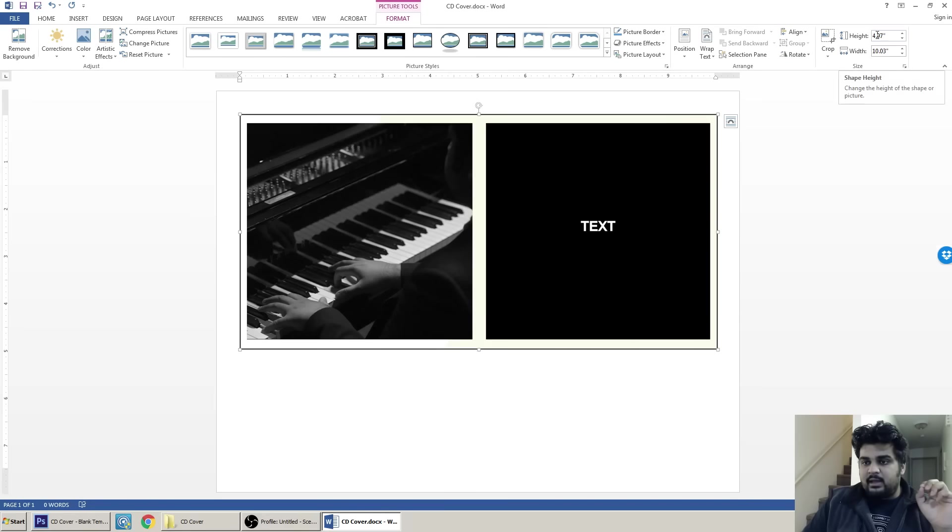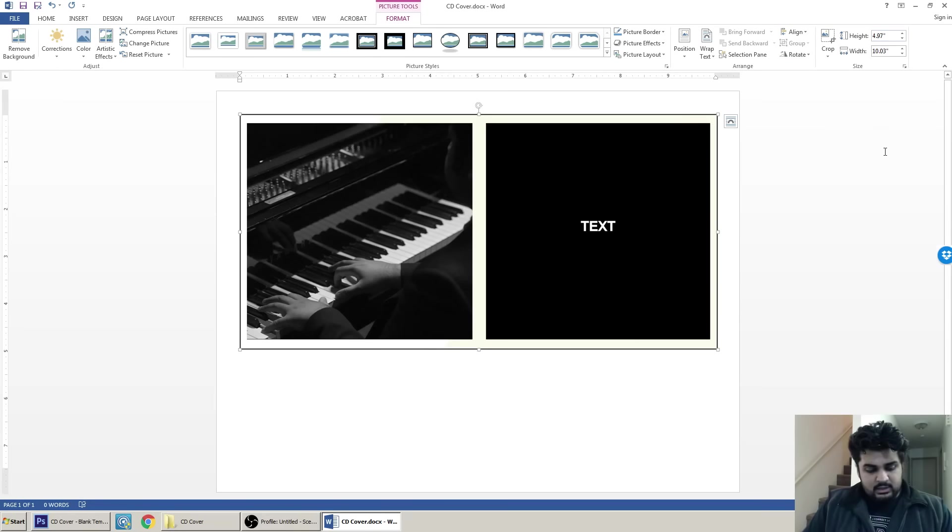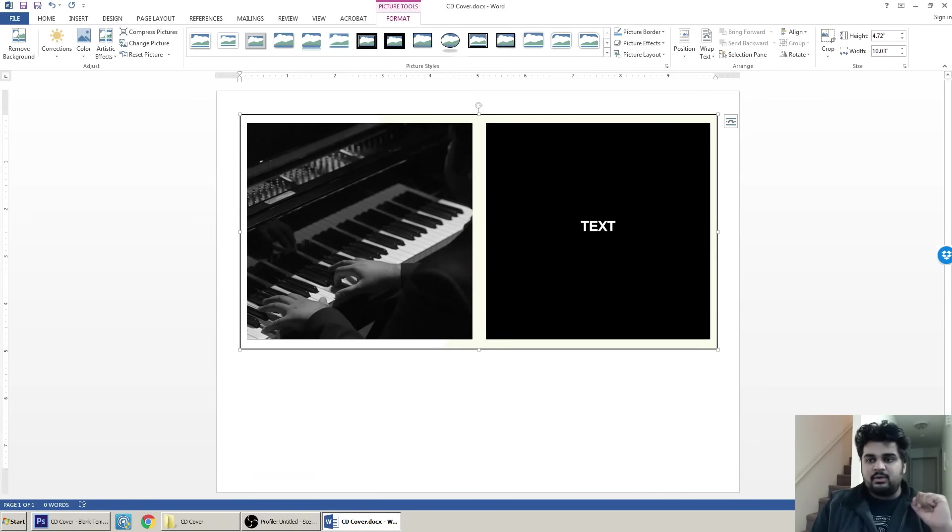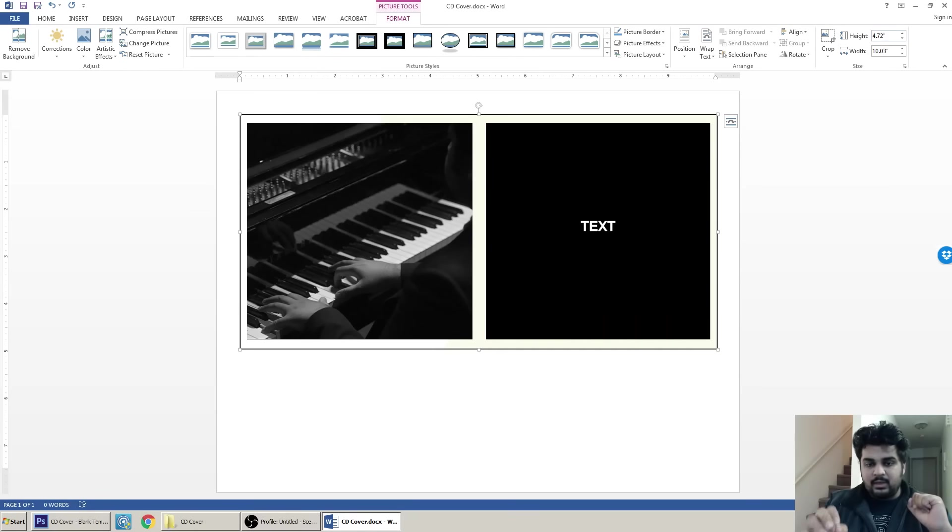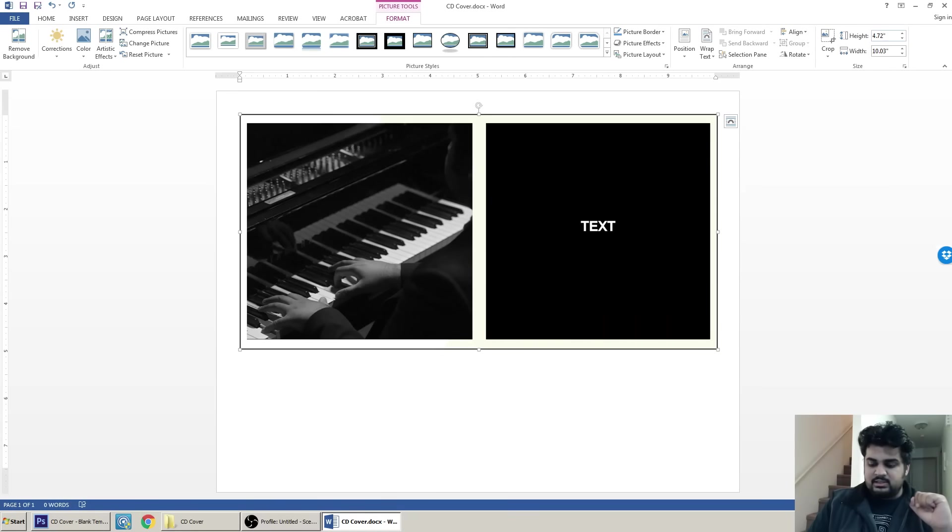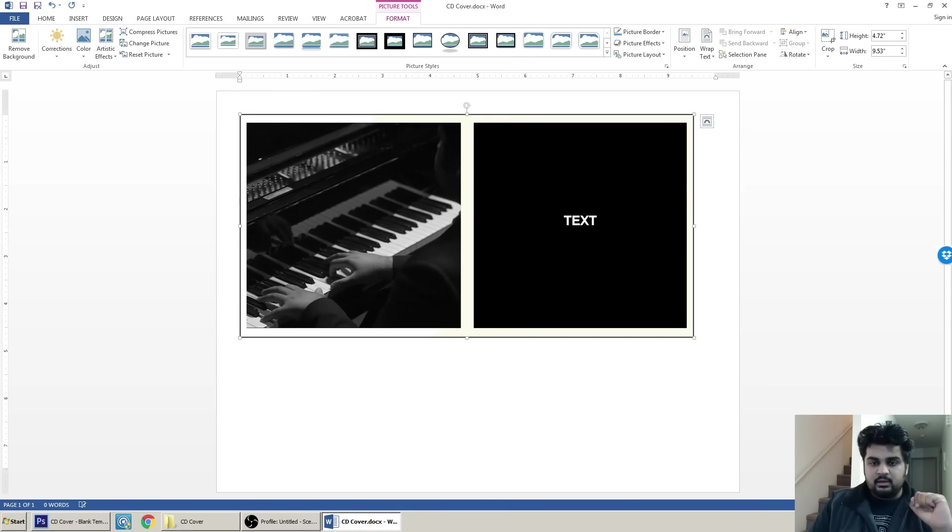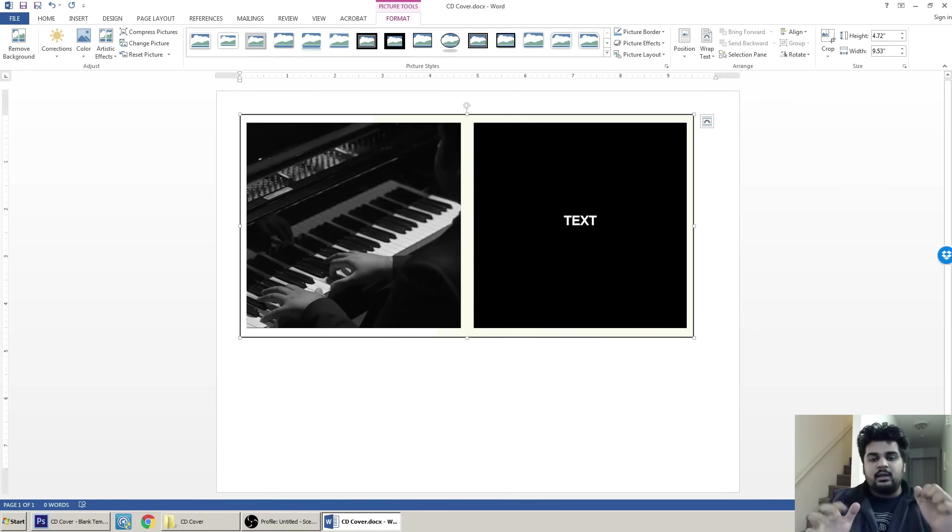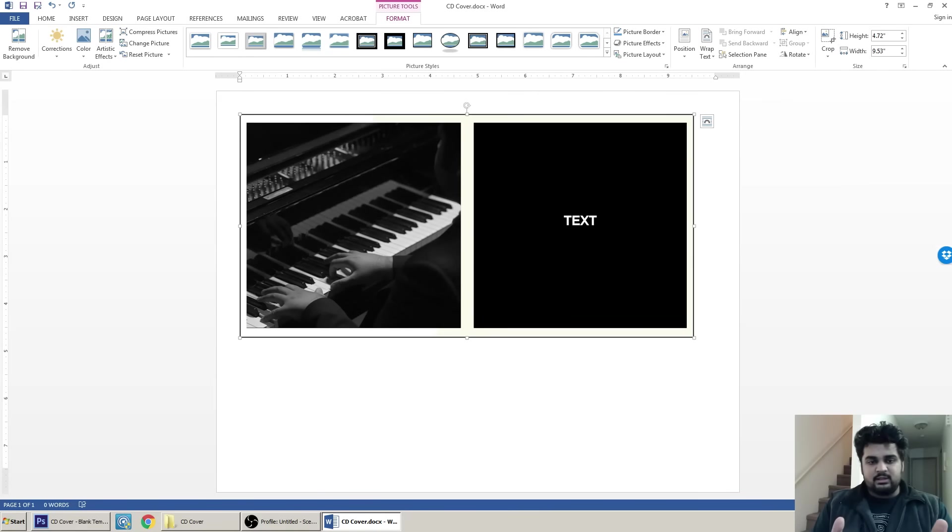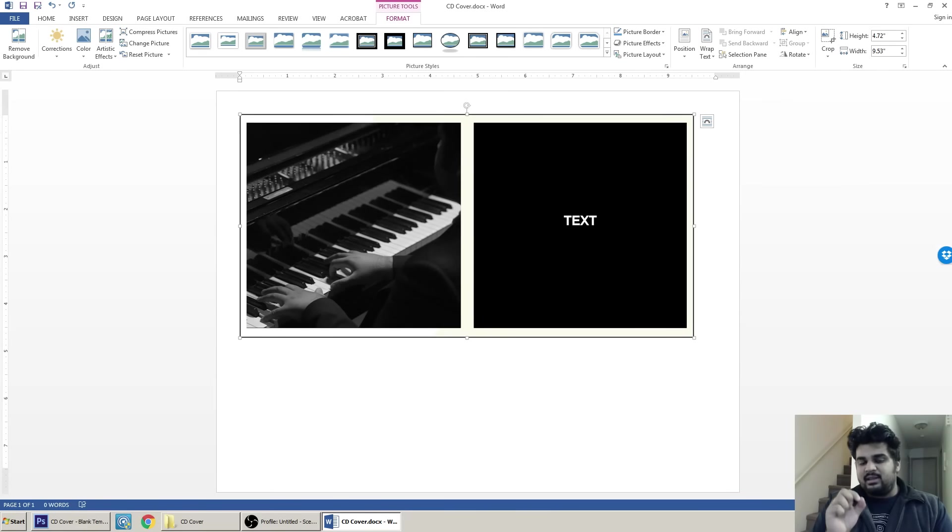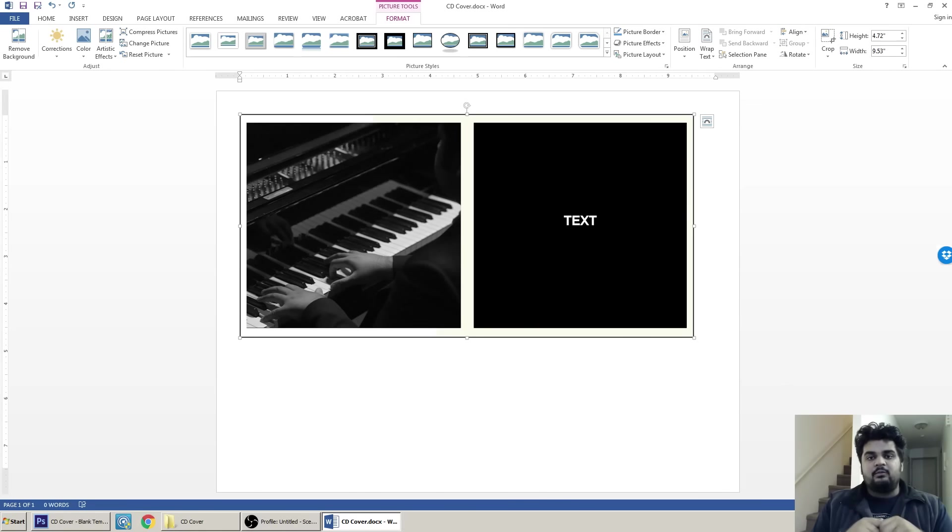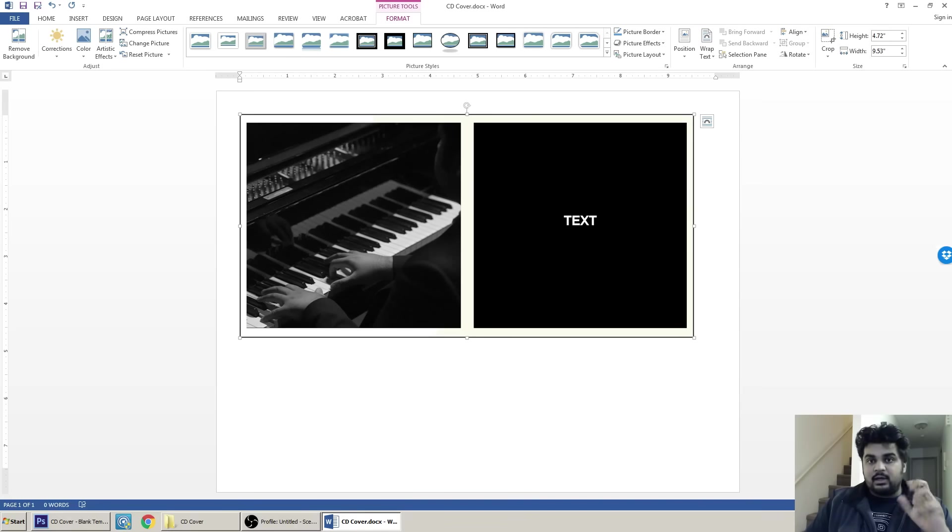In the height, what you want to do is you want to go 4.72. Just care about the height, don't worry about the width. What happens is as soon as you change the height, you see it resizes it, it compresses it a tiny bit, and now this image is ready for a print. So as soon as you print this out, basically you're going to have a perfect CD cover size.